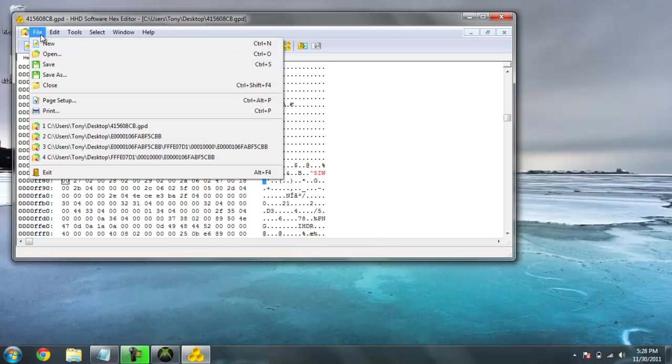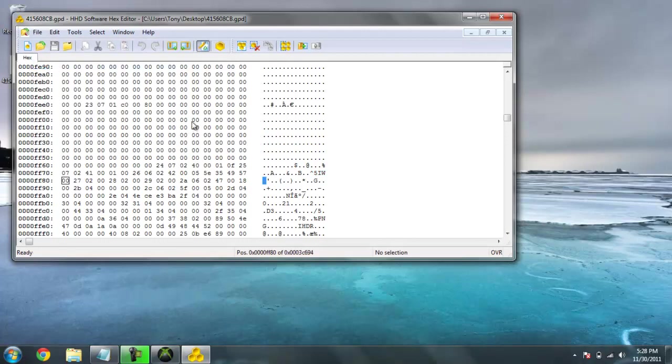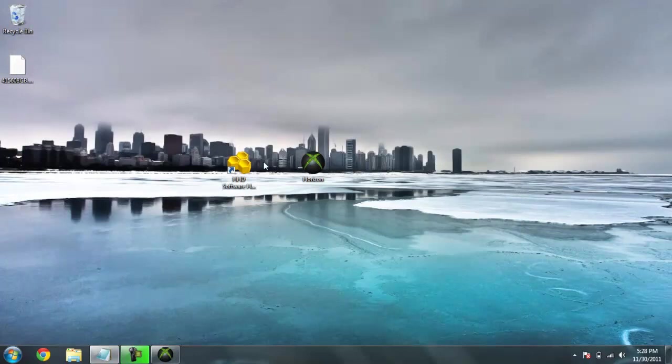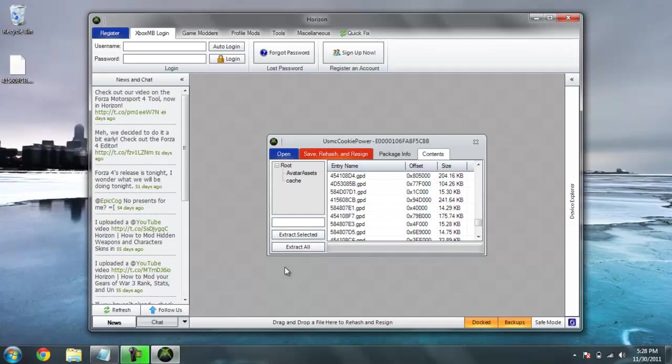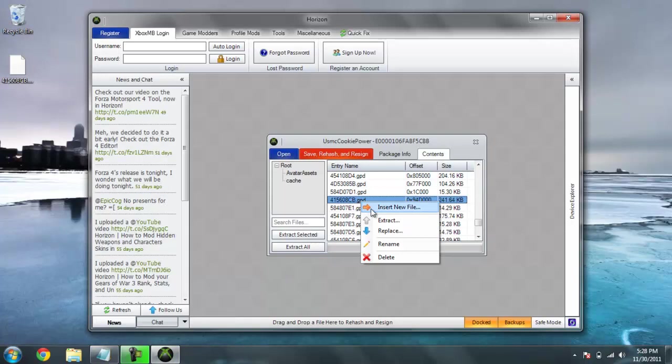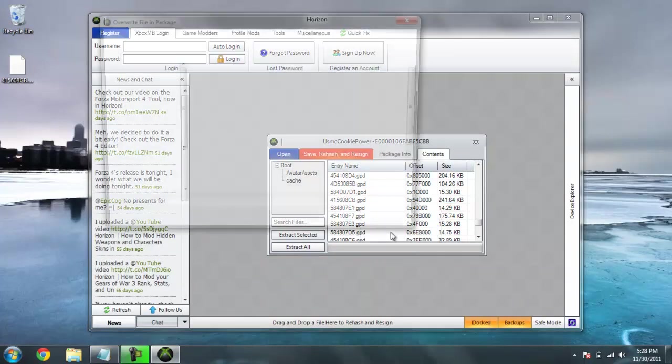So, you're going to go to file, save. It should turn black. That means save. You save this, so now you can exit out of hex editor. Go back to horizon. Go back to the same file you extracted it. And, you're going to put replace or extract new file.